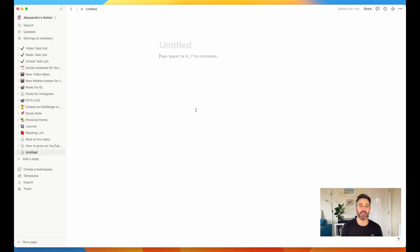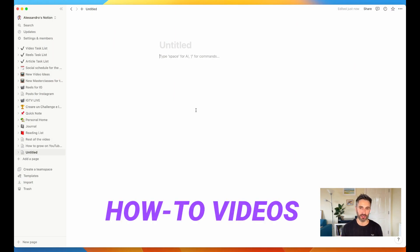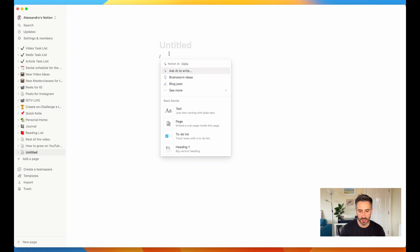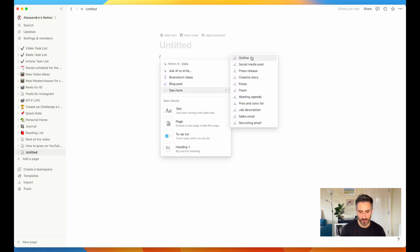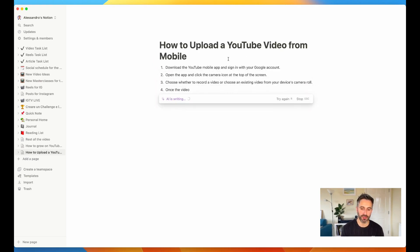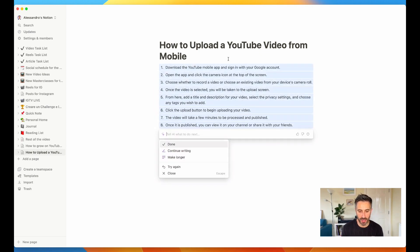The three types of YouTube videos you absolutely need to post and how to use Notion AI to make the process even simpler. The first type is a how-to video — explaining how to do something. I would say 90% of the videos on my channel use this type. Let's see how Notion AI is going to help: I'm going to ask it to write an outline about how to upload a YouTube video from mobile. Here you go — you have the entire outline: download the YouTube mobile app, open the app and click on the camera icon, choose whether to record a video or choose an existing video. I have the entire outline and I can start creating my how-to video. You can use the same technique for everything you want to teach.